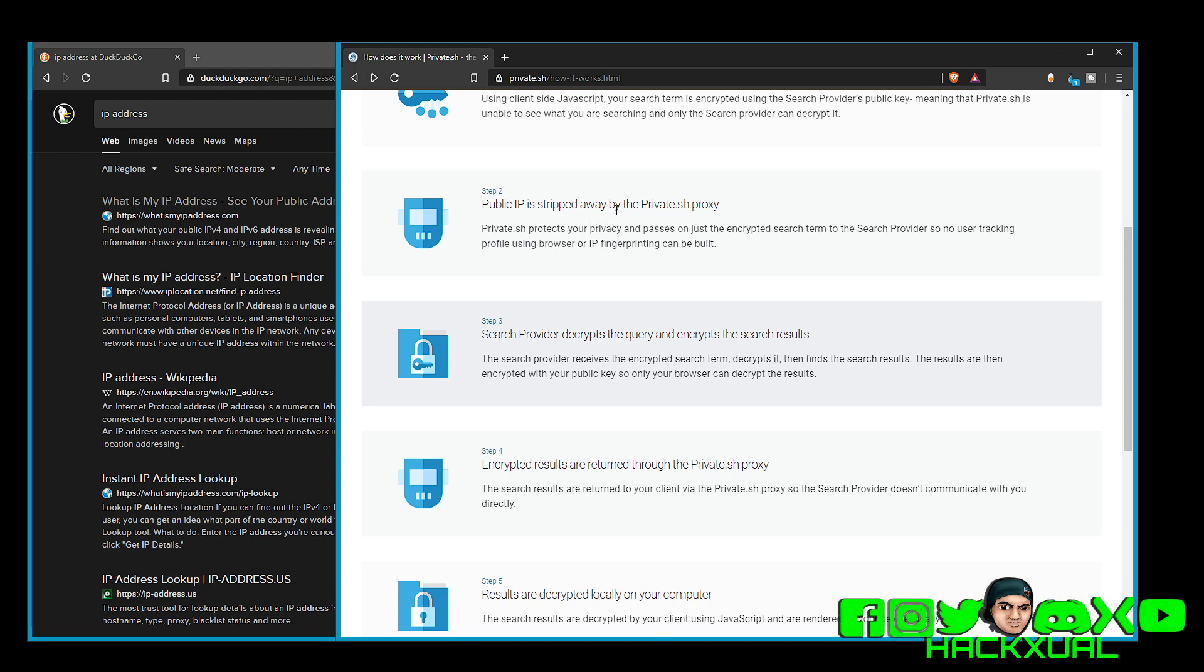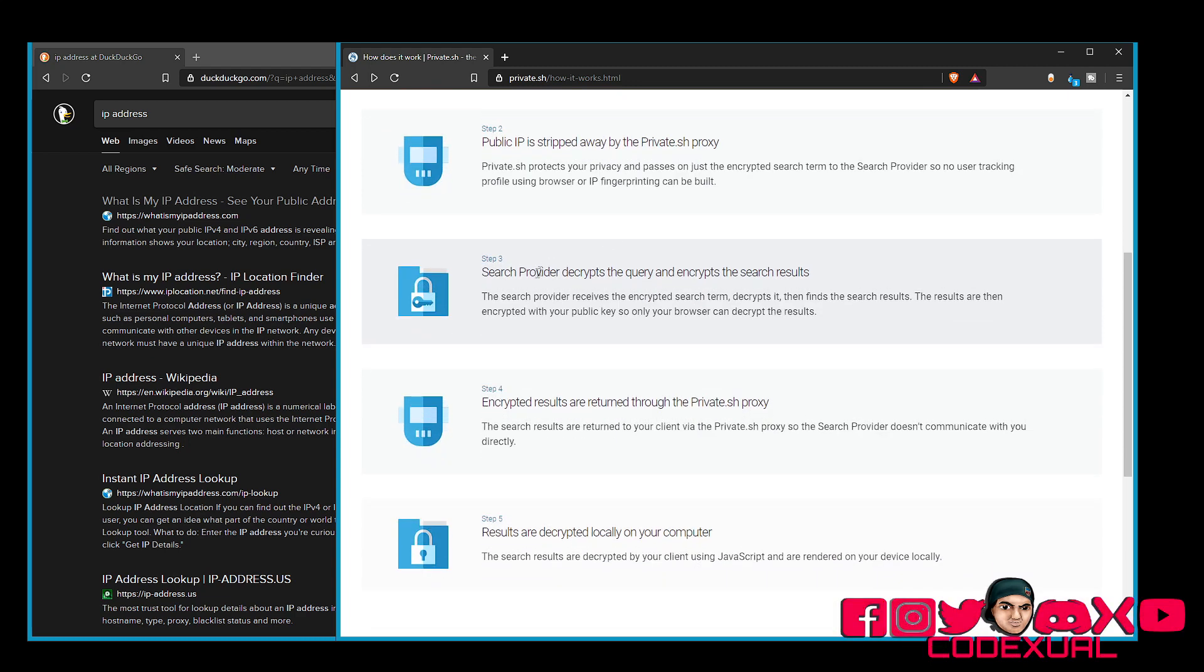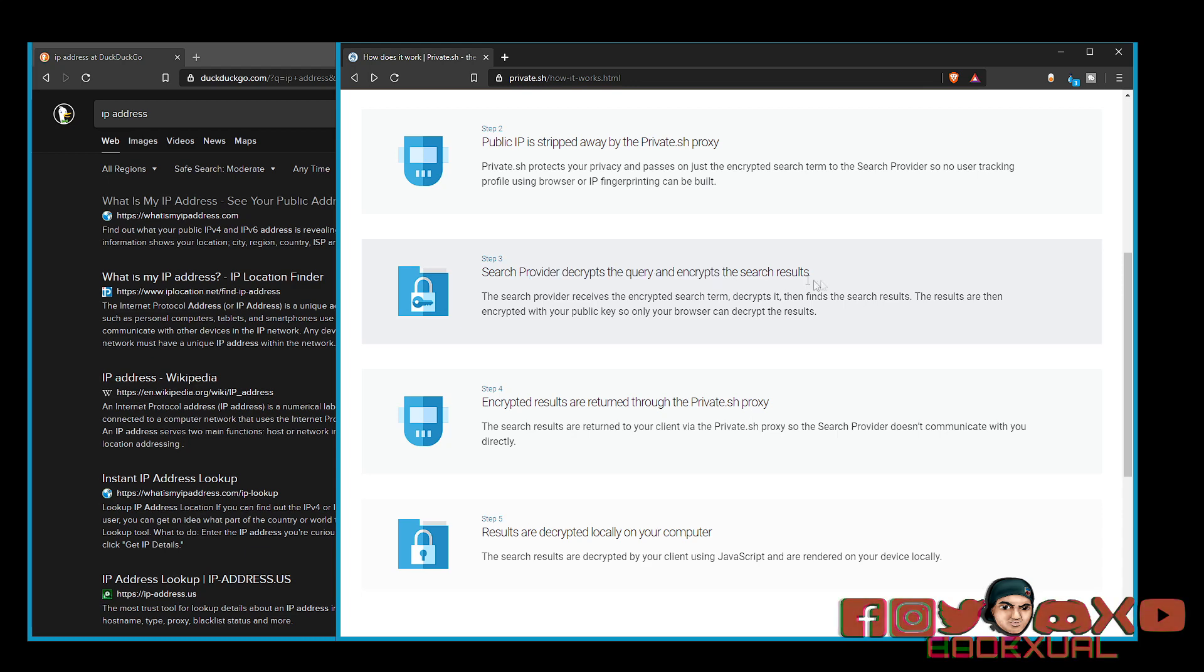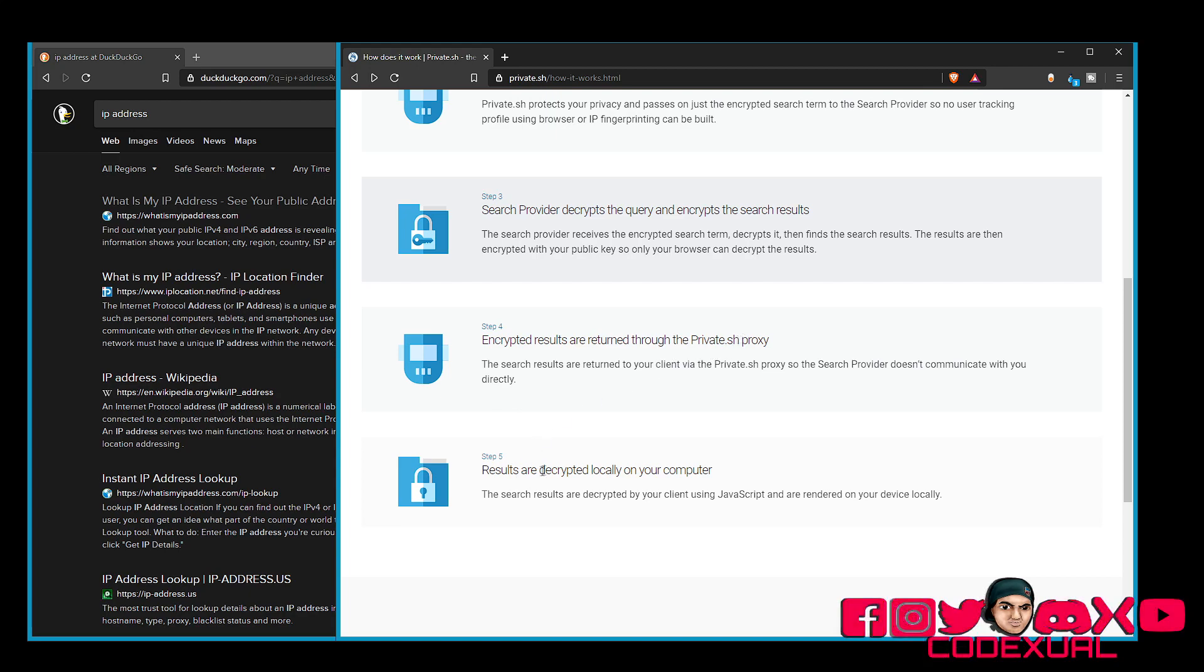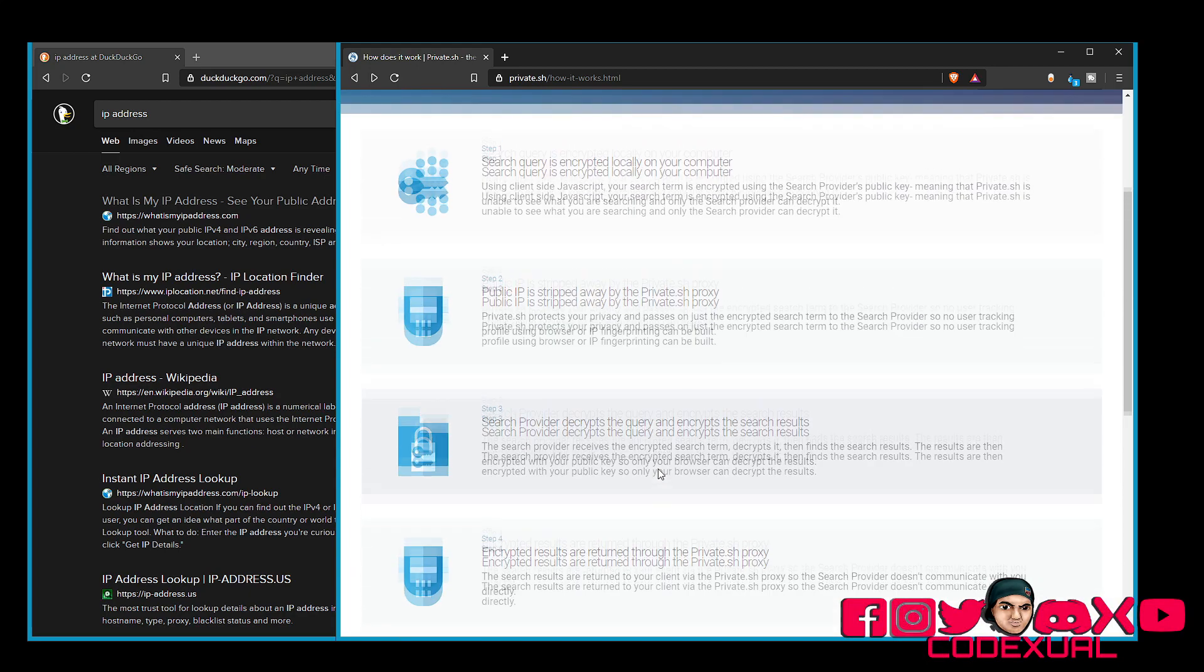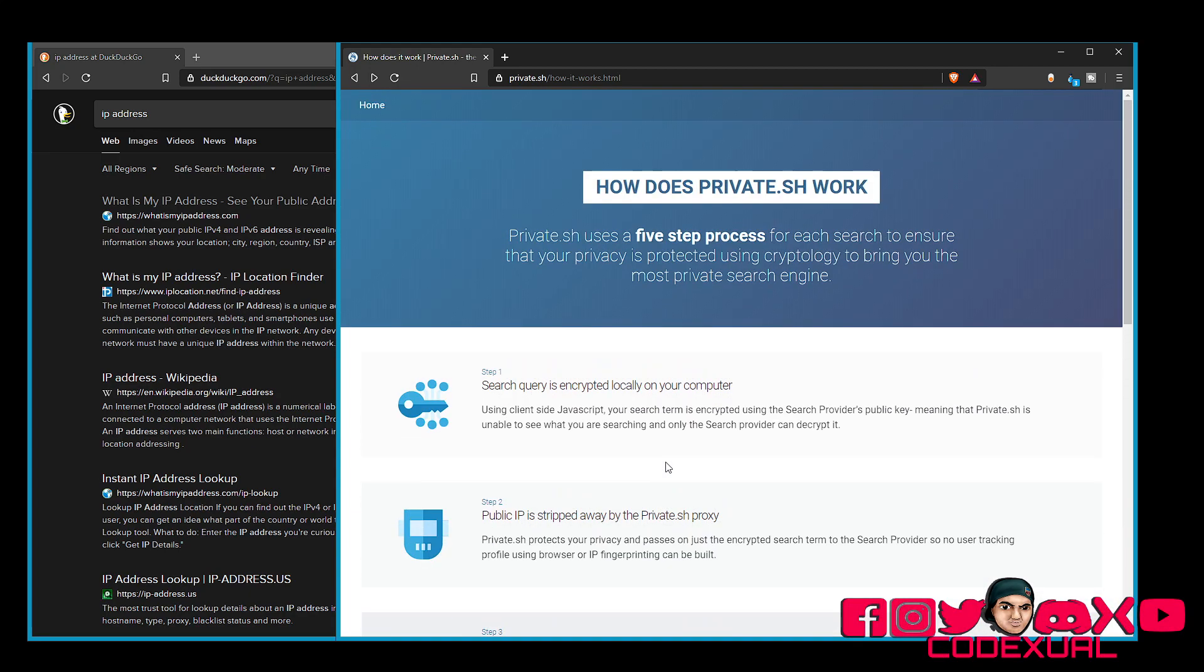Private IP is stripped away by the Private.sh proxy. Then, the search provider decrypts the query and encrypts the search results. Then, encrypts the results and returns through the Private.sh proxy. And the results are decrypted locally on your computer. So, that's actually pretty kick-ass.